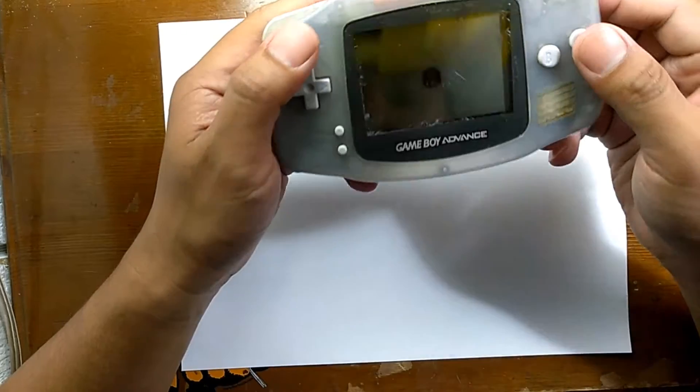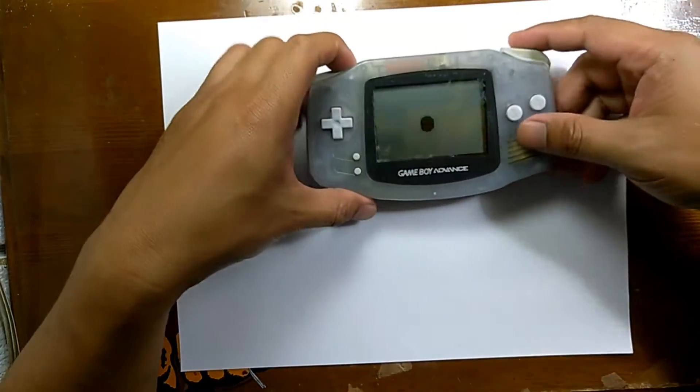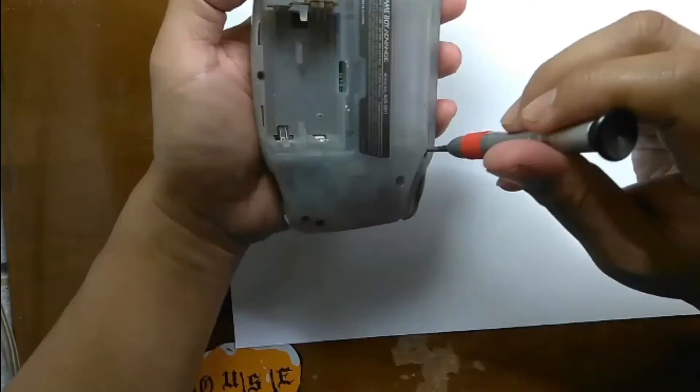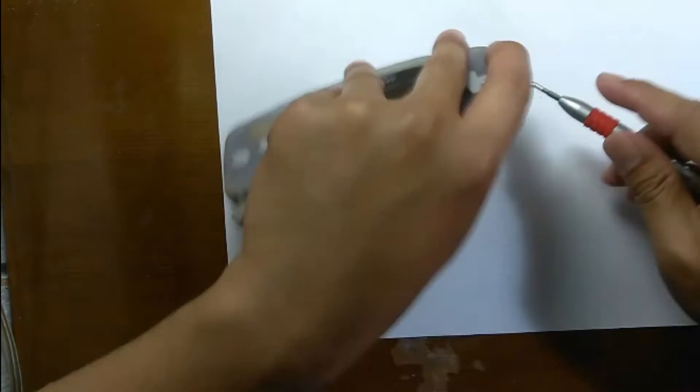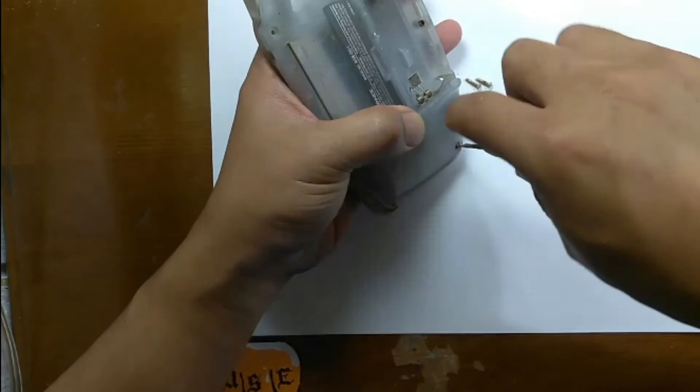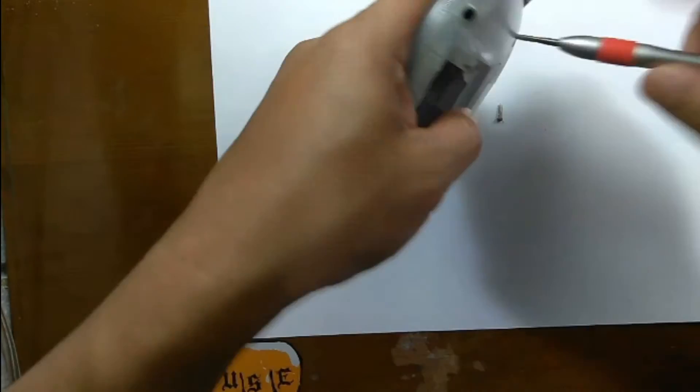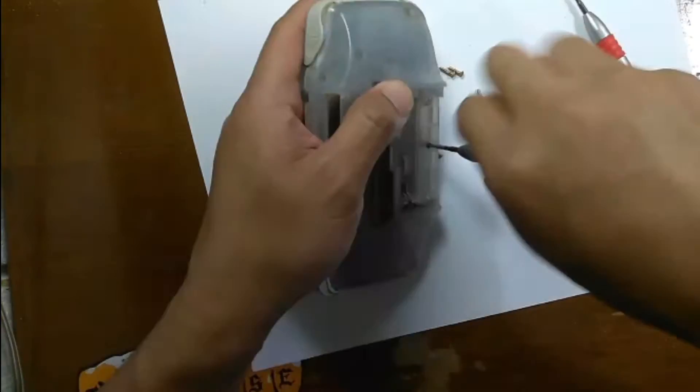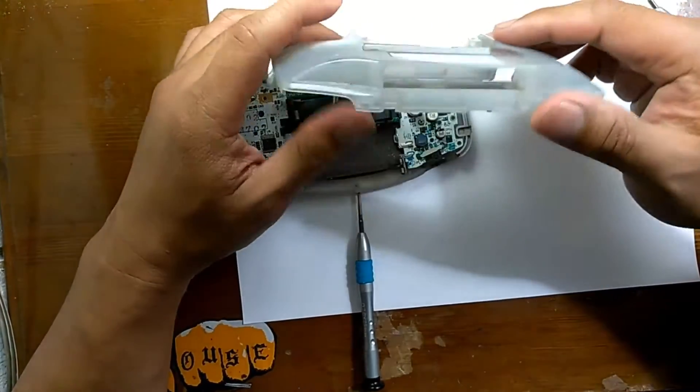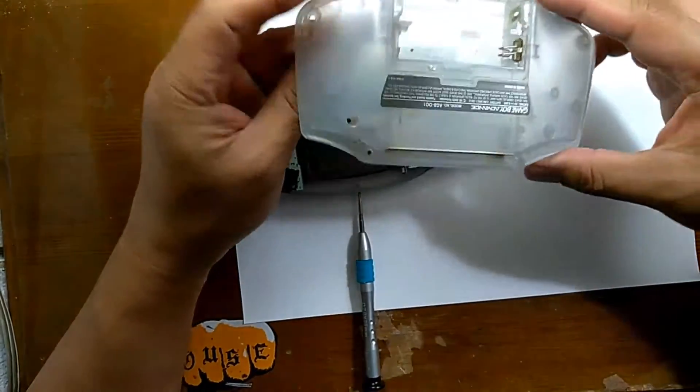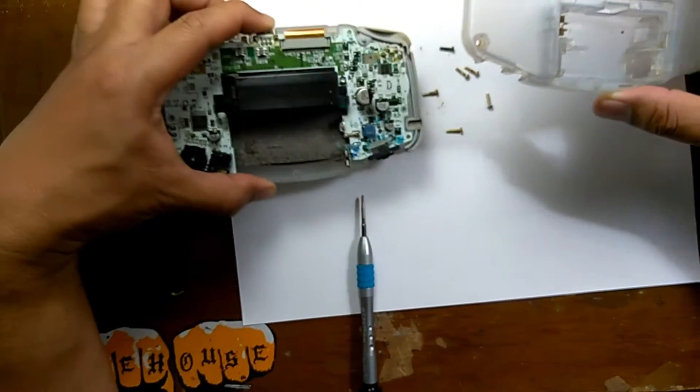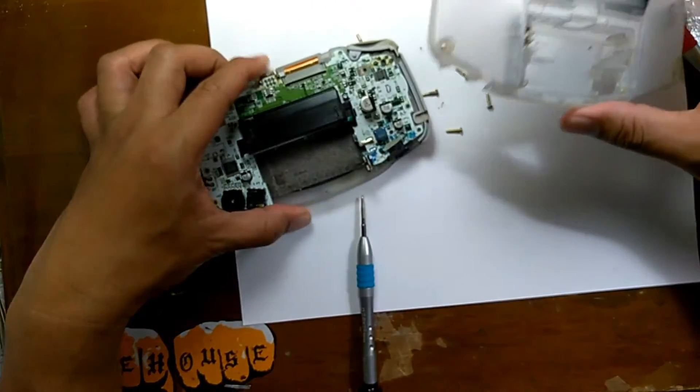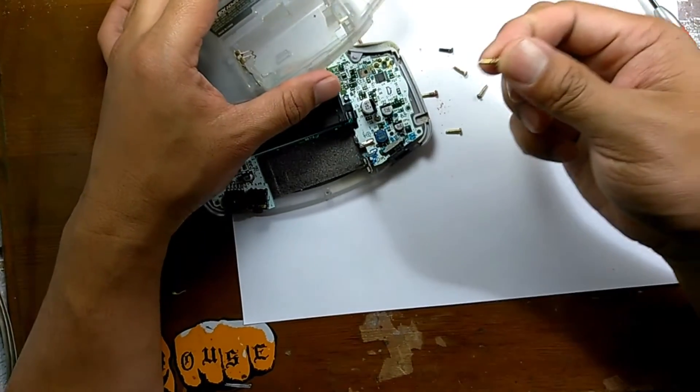We're gonna take it apart and see if it works. All right, so we opened the case and this is what we got. When removing the screws and opening the case, I found it's really dirty, the screws are really rusted, and for a second there I thought it was gonna have some water damage.